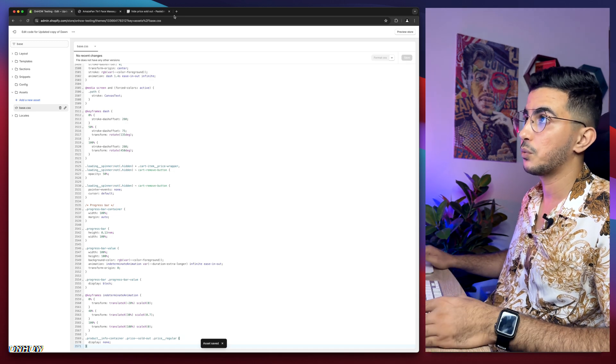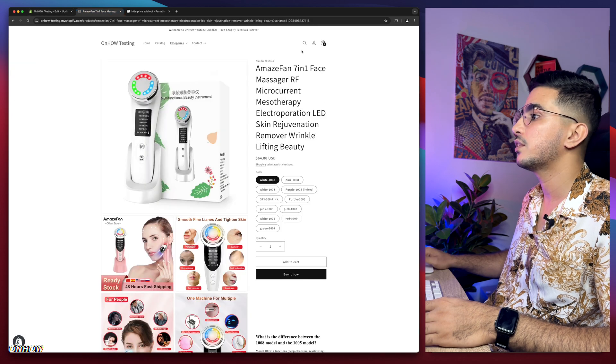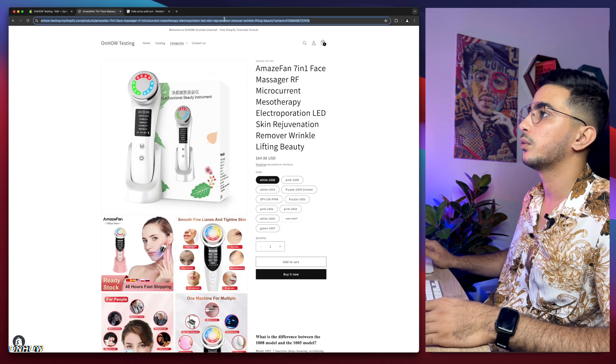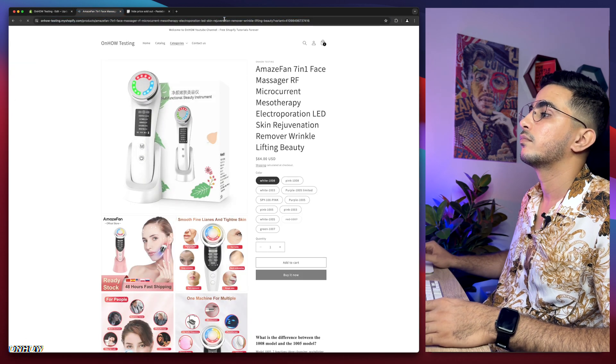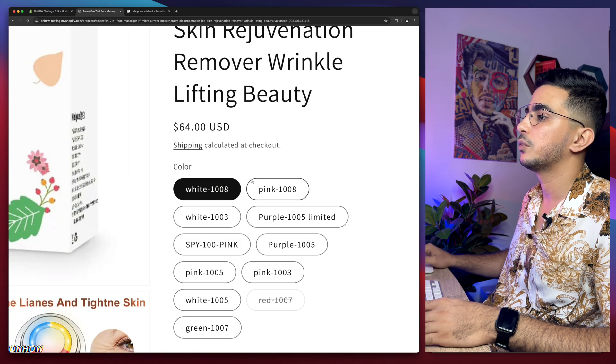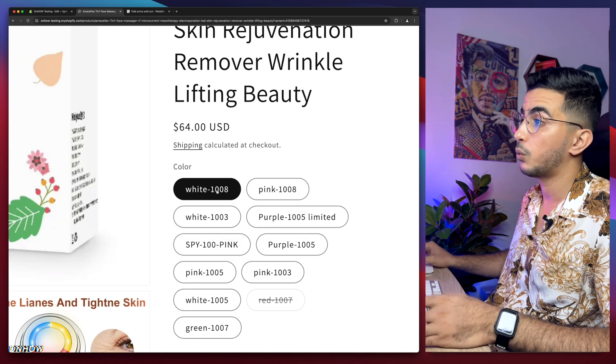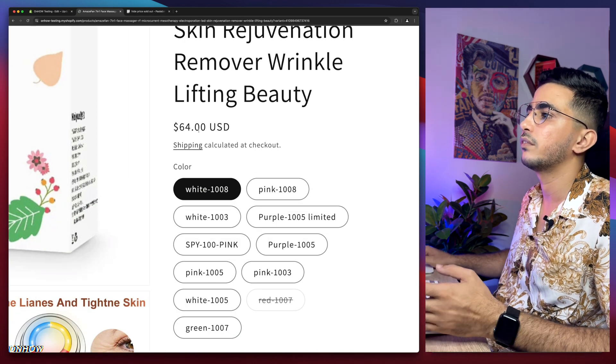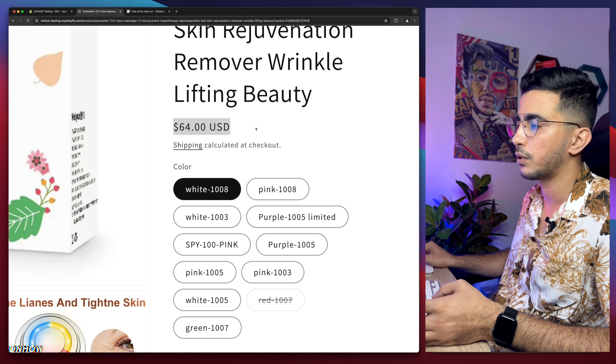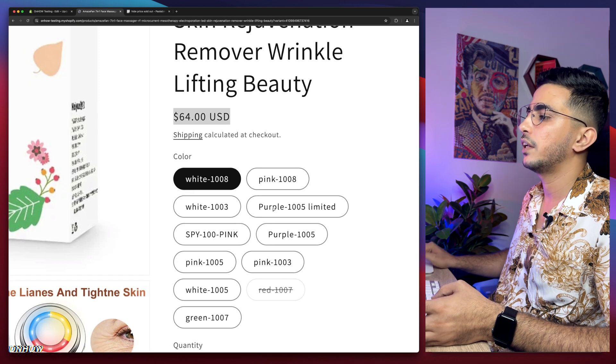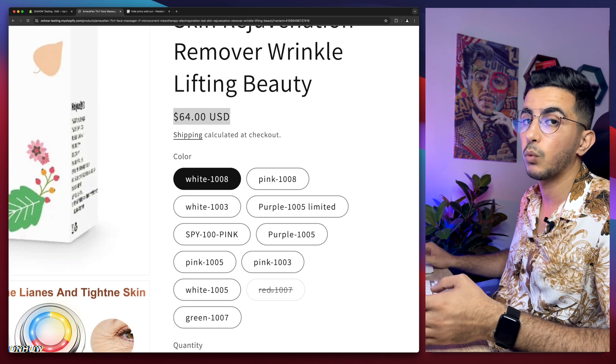Right now, as you can see, I'm clicking on the white variant, which is the one that's already available, so it does show the price. Now click on the red variant, which is the one that's not available anymore, and see if it will show us the price.